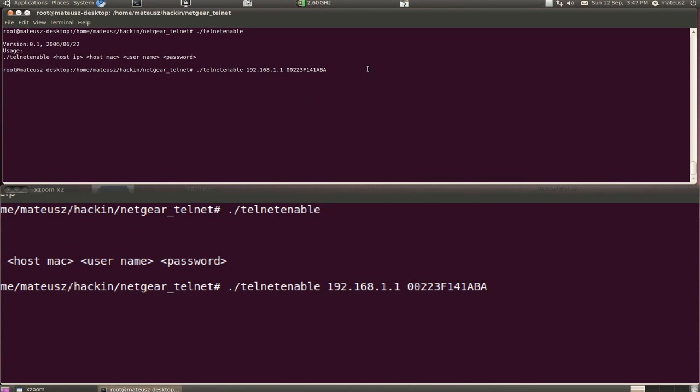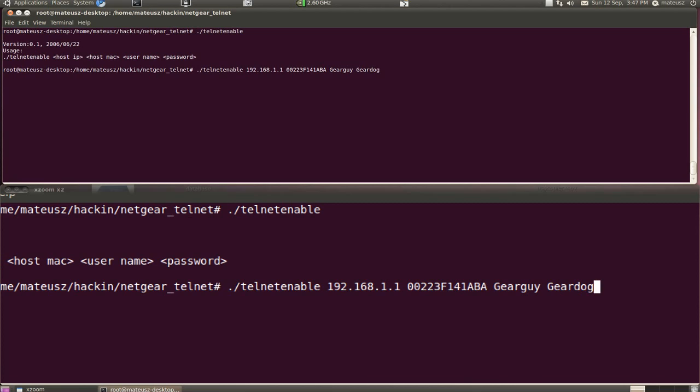Okay, we are here and now we need the username. The username is dearguy and the password is dear dog. So now all is up and set and after I press enter it will send the crafted packet and hopefully it will enable the telnet service. So here it goes.